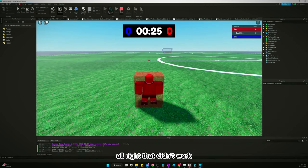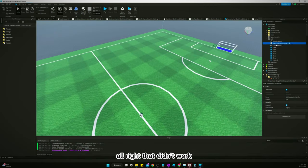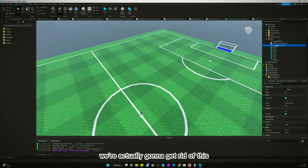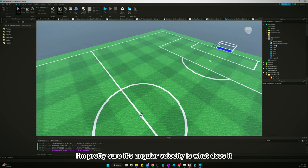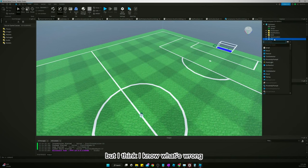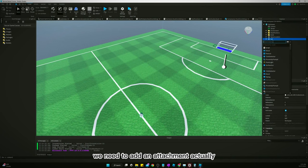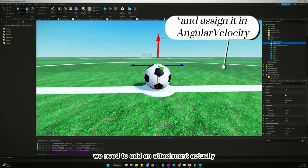All right, that didn't work. We're actually going to get rid of this. I'm pretty sure it's angular velocity that does it, but I think I know what's wrong. We need to add an attachment.